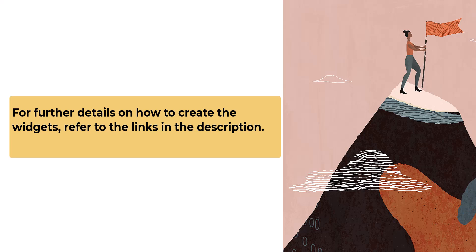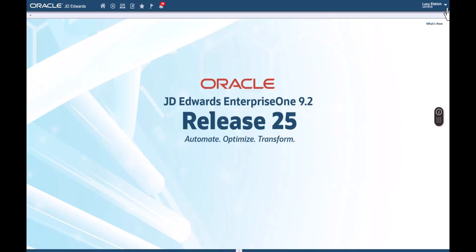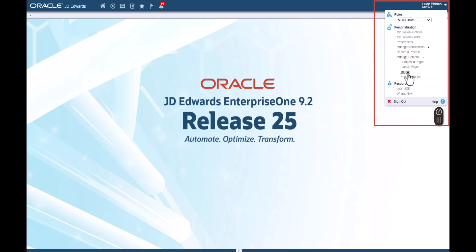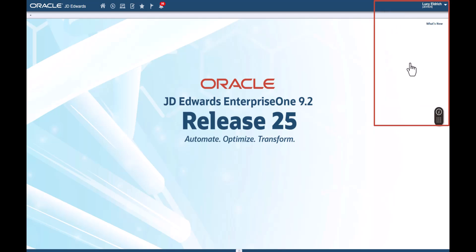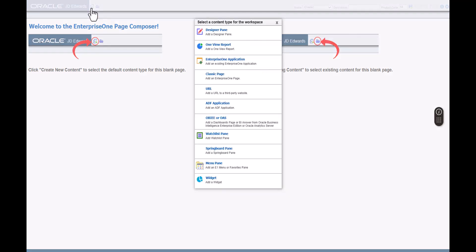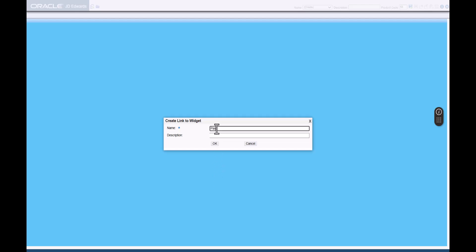First, let's create a new Enterprise One page with a single widget pane. Sign in to the Enterprise One web client and from user menu, let's select Manage Content and click Composed Pages. Here, let's create a new page. Click the Create New Content icon and click Widget. Enter Past Due Orders in the Name field.